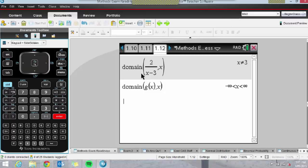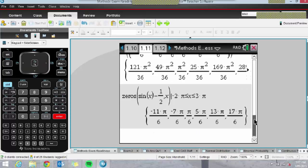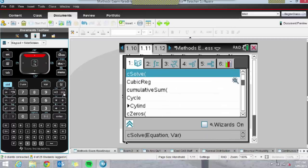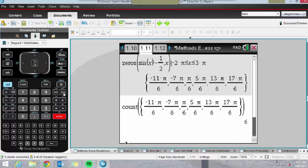One more thing with the solving example — multiple choice questions might say 'the number of solutions to this equation is.' We can see there are six solutions, and while we can probably count six, there's a nice Count function. If you go to Count and count the number of items in that set, it will tell you there are six. That's a nice little trick as well.